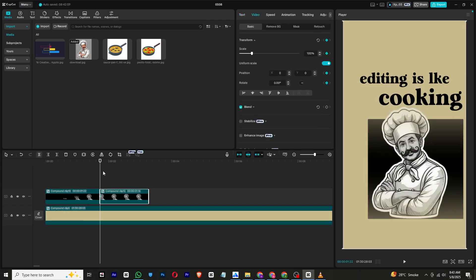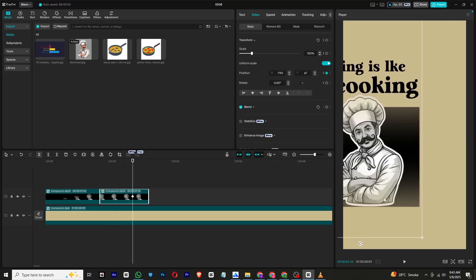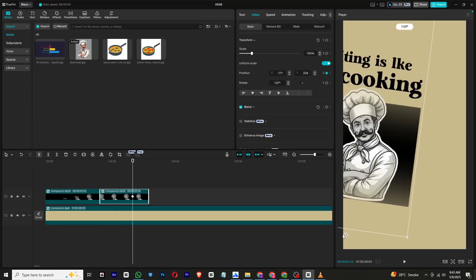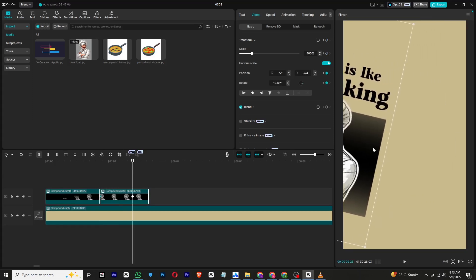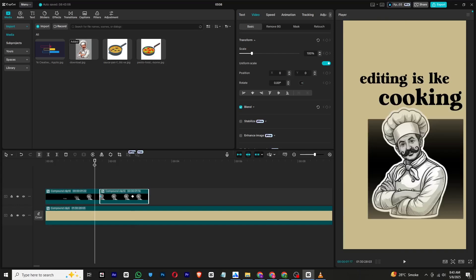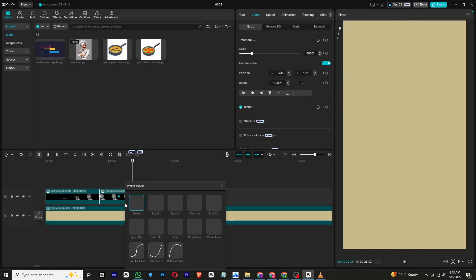Now let's animate this group out. Add a transform keyframe at the beginning, move a few frames forward, and drag the clips off screen while also adding some rotation. Apply the preset curves again to make it look smoother.